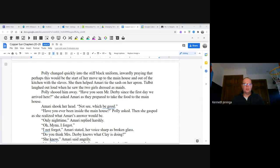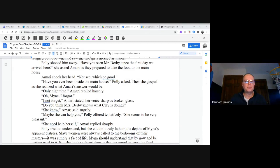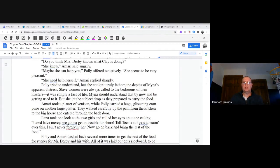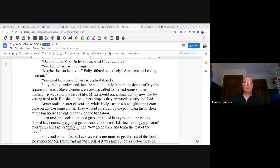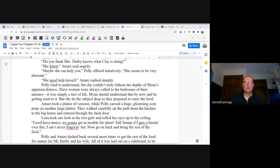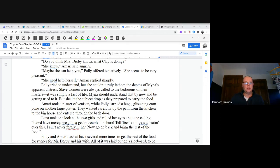"Do you think Mrs. Derby knows what Clay is doing?" "She know," Amari said angrily. "Maybe she can help you," Polly offered tentatively. "She seemed to be very pleasant." "She need help herself," Amari replied sharply. Polly tried to understand, but she couldn't truly fathom the depths of Mina's apparent distress. Slave women were always called to the bedrooms of their masters. It was simply a fact of life. Mina should understand that by now and be getting used to it. But she let the subject drop as they prepared to carry the food.